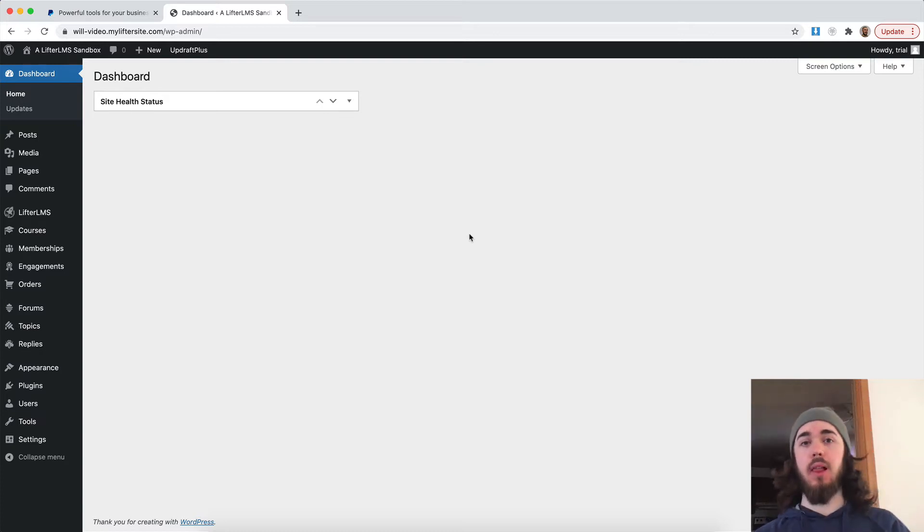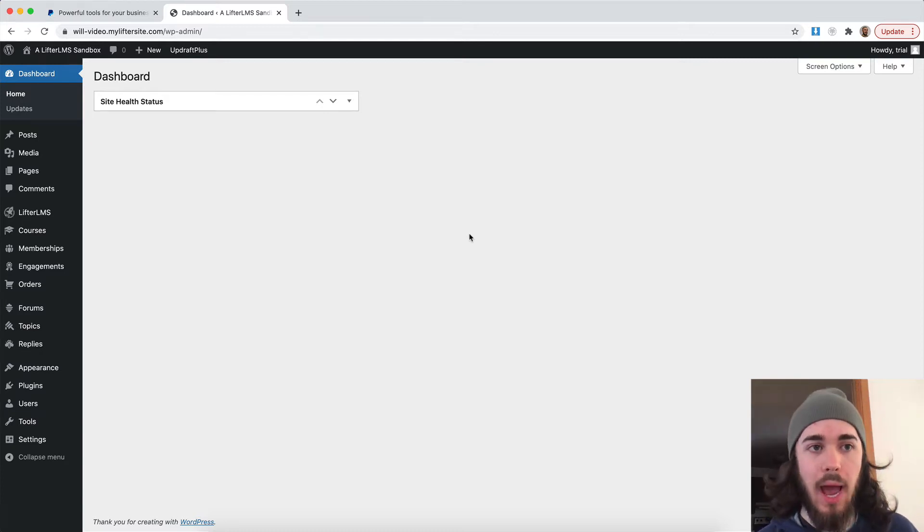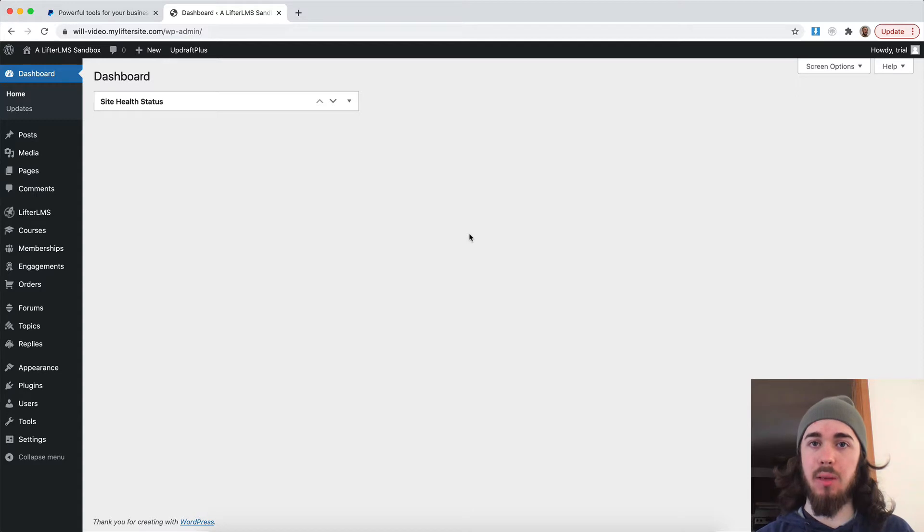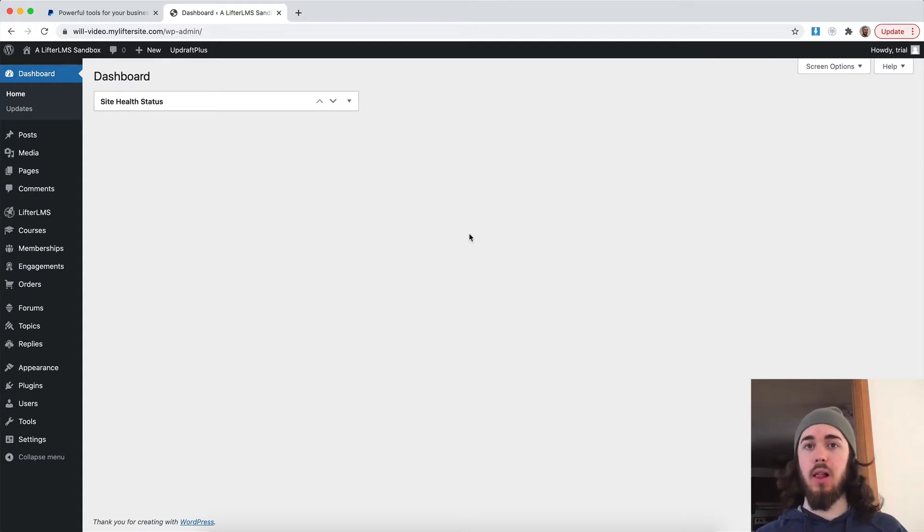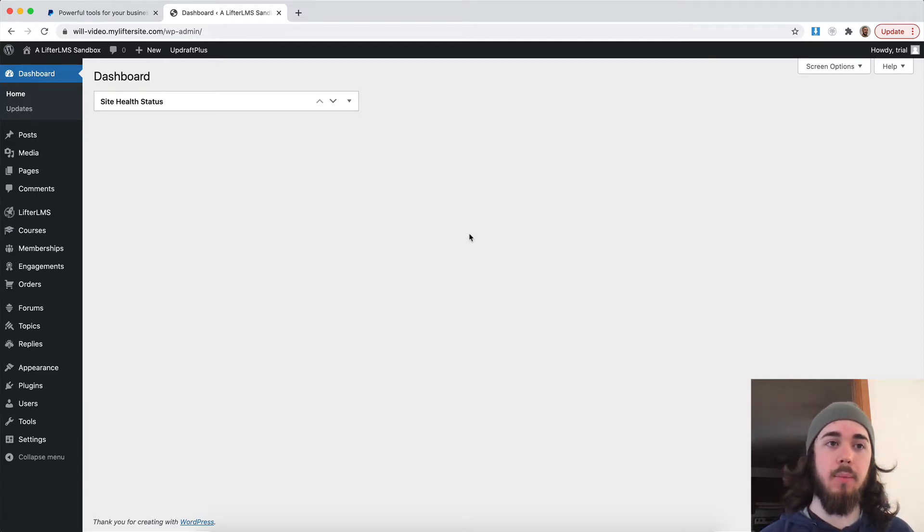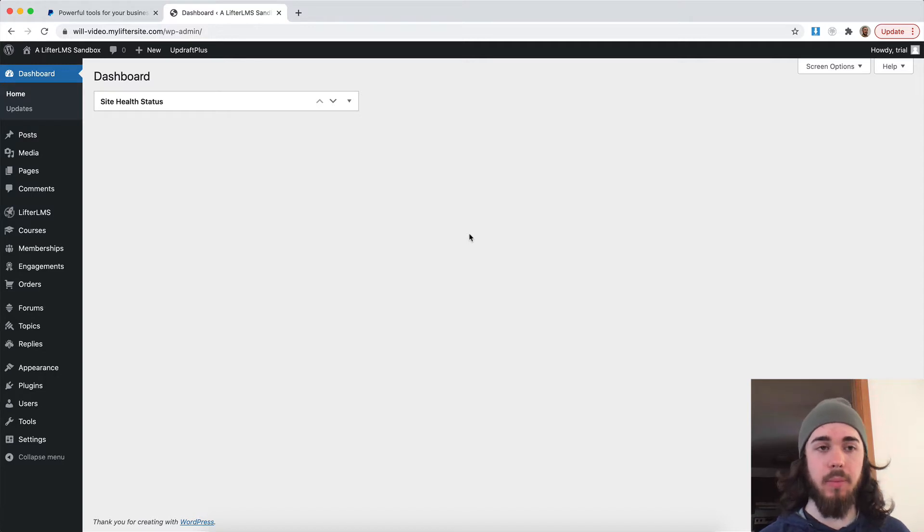Hey, this is Will from Lifter LMS. In this video, I'm going to show you how you can connect PayPal to your Lifter LMS website via the Lifter LMS PayPal extension in order to accept payments for courses and memberships.